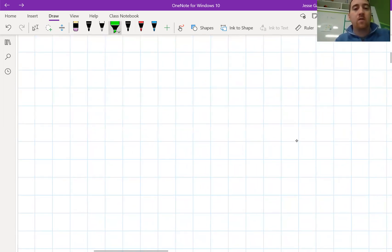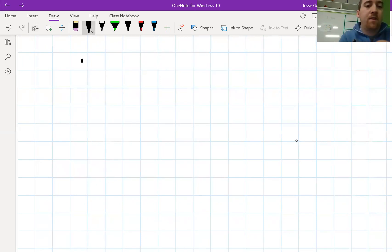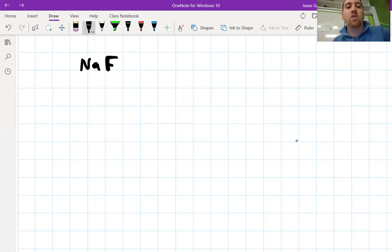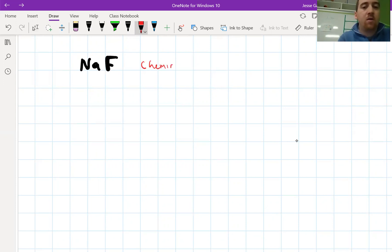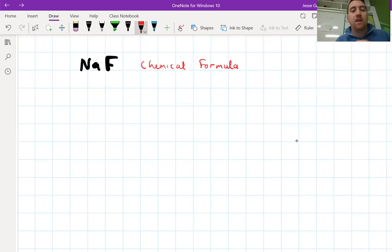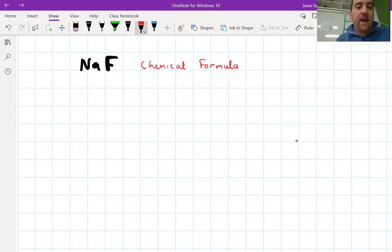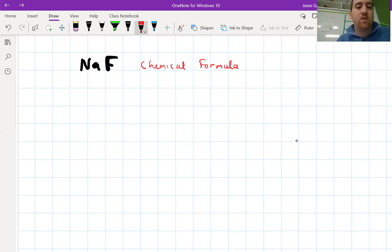The first example we're going to look at is the compound NaF — sodium fluoride. This is what we call a chemical formula. It puts the symbols of the different elements in the compound together. Now, some chemical formulas have numbers in them, and we call these subscript numbers — a small number written down low.